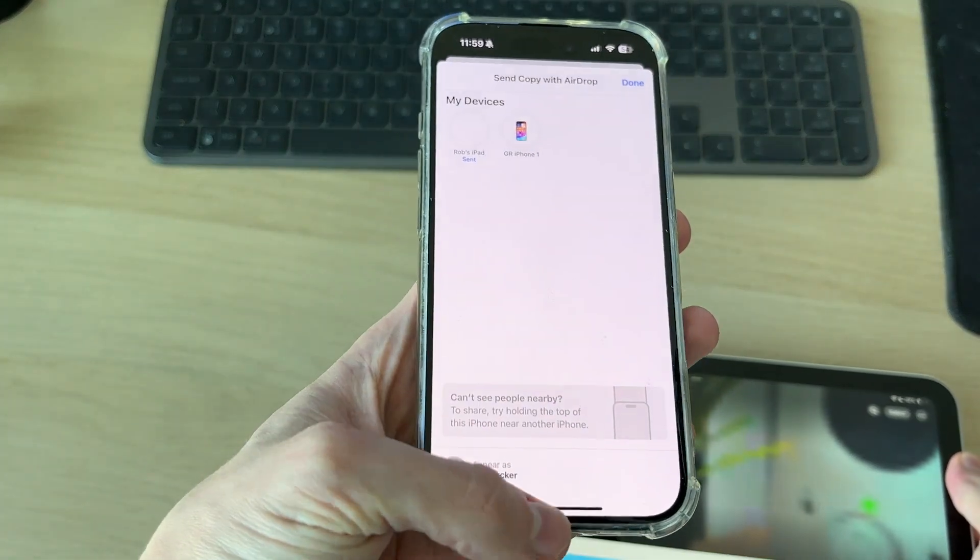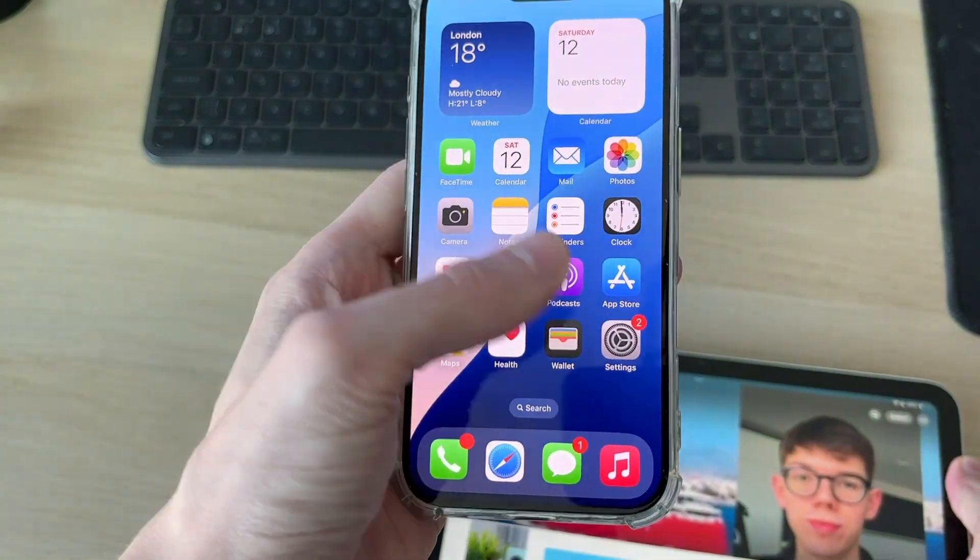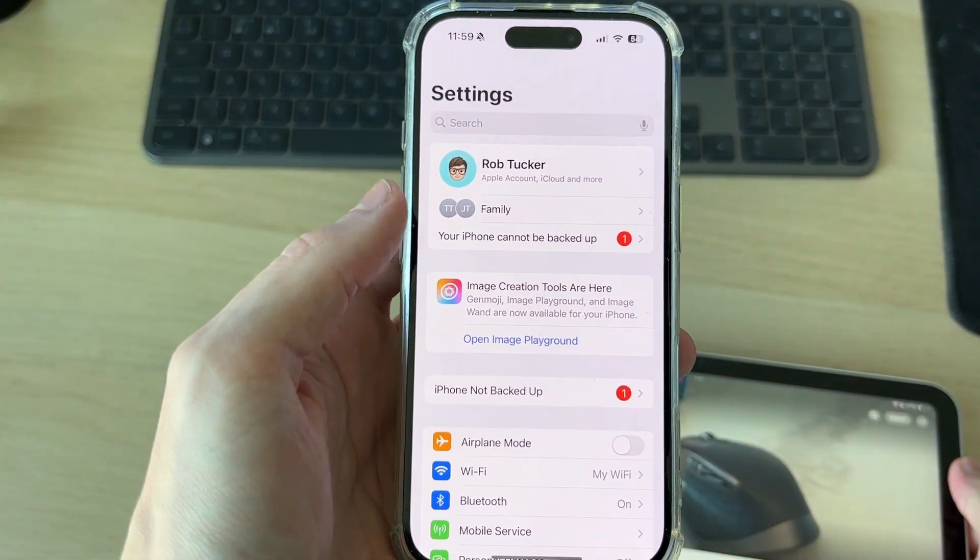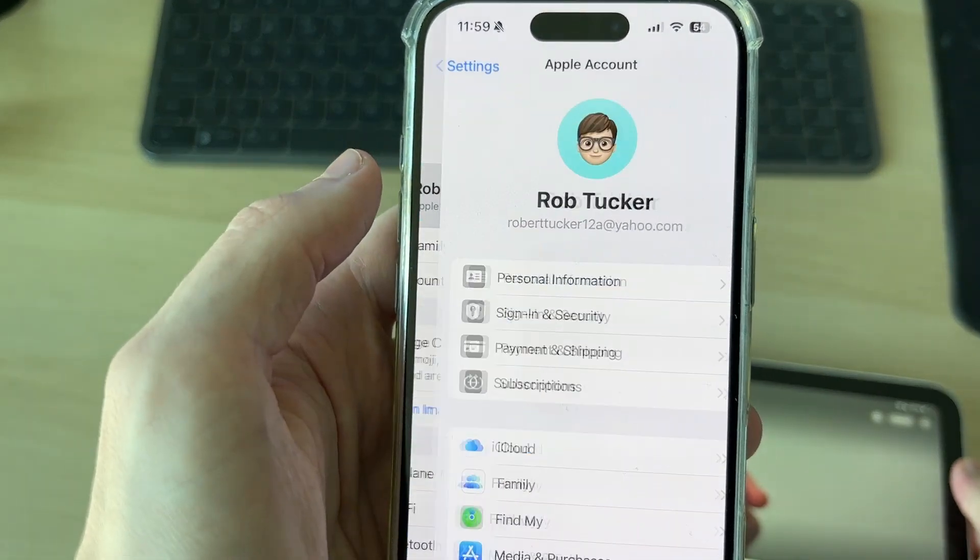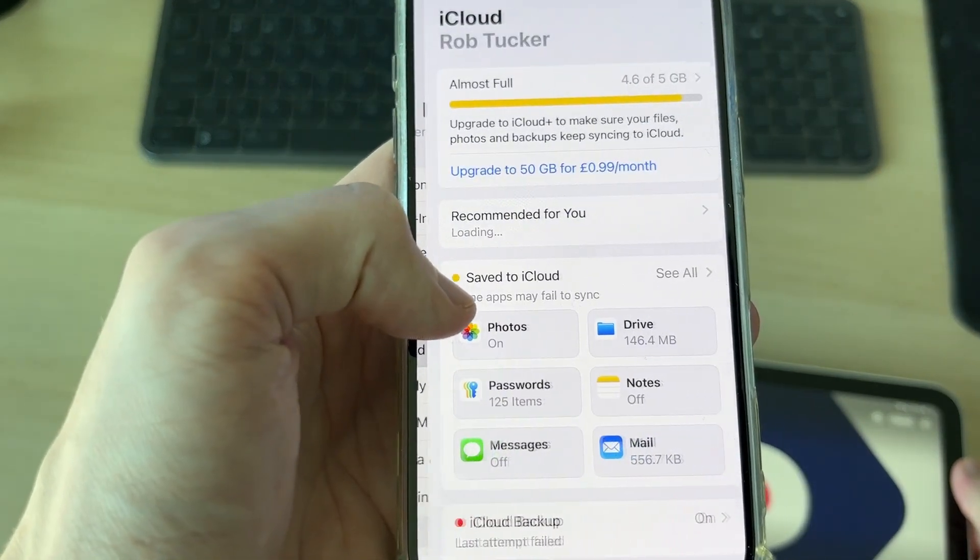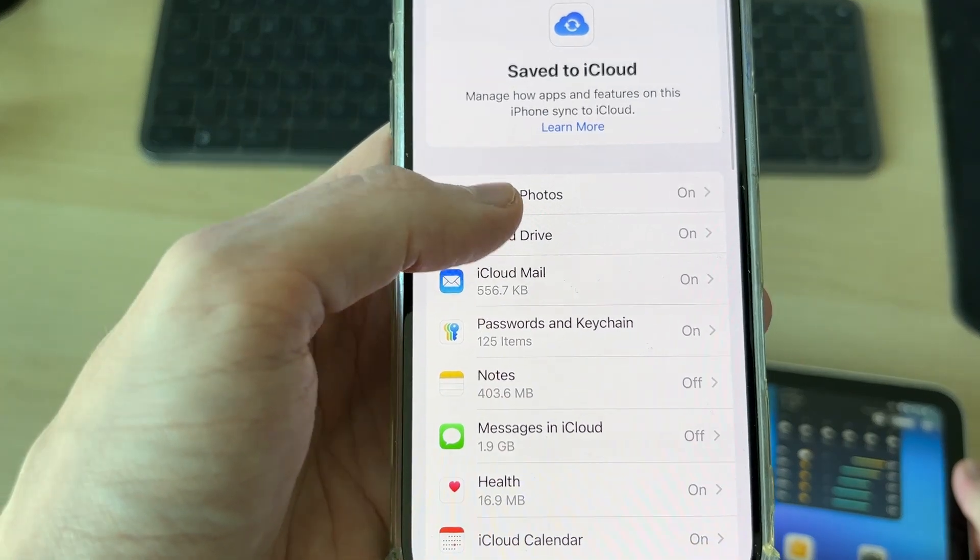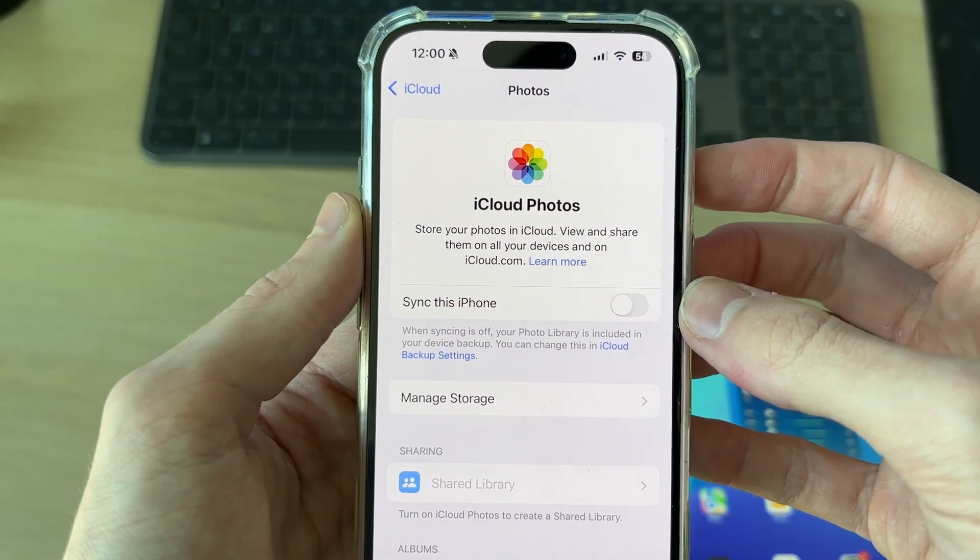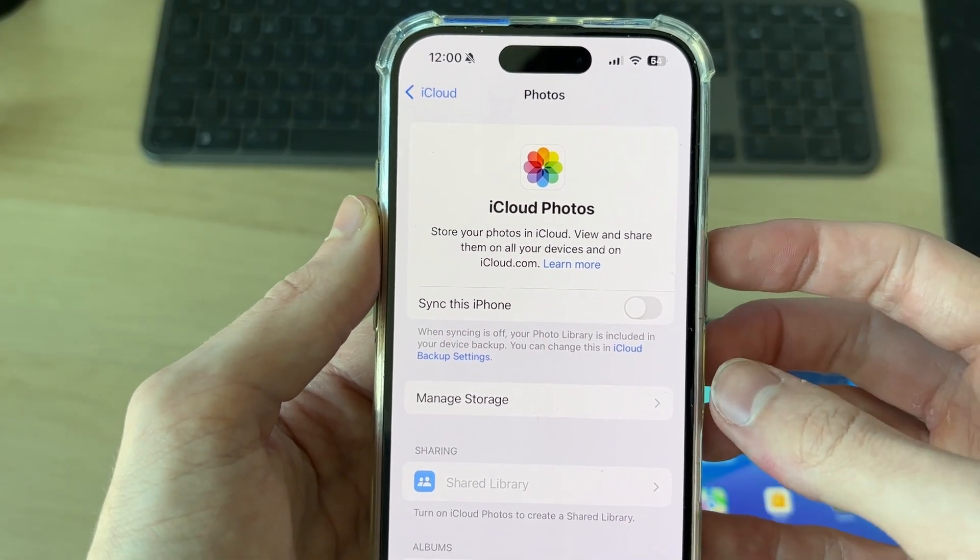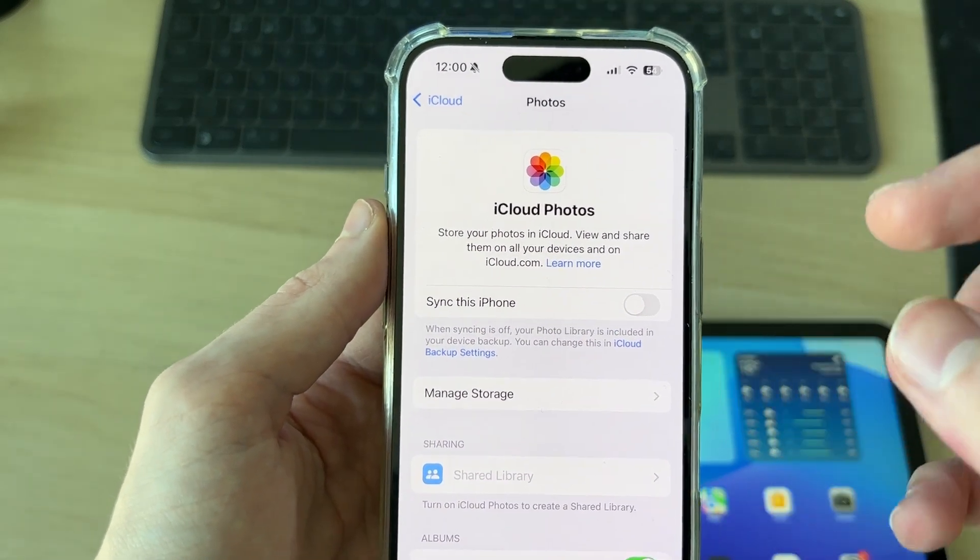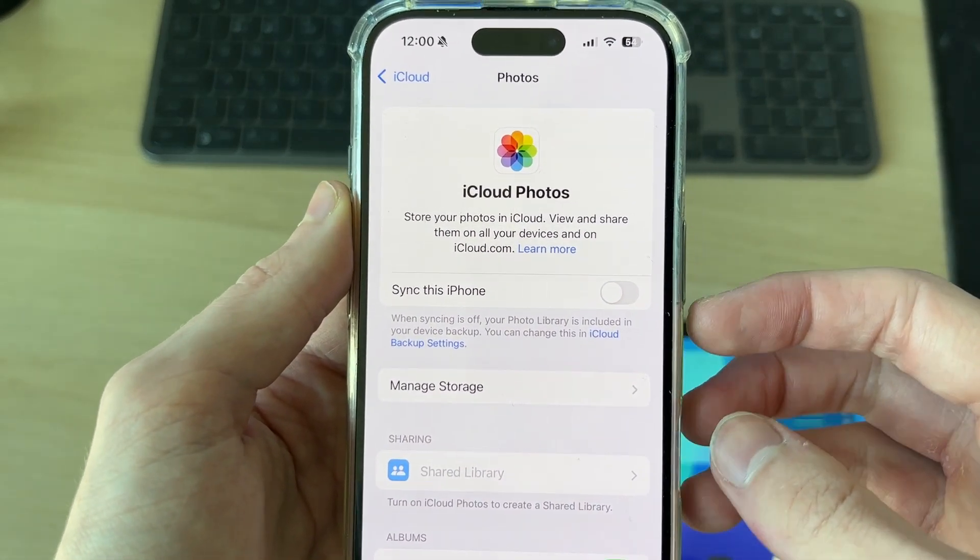Open up Settings on your iPhone, then at the top tap on your name and go down and press iCloud. Press Save to iCloud and find iCloud Photos. Switch on Sync This iPhone. Your iPhone photos and videos will then be uploaded to iCloud. You need to have enough space in iCloud to do this. If you've got a lot, you may need to purchase more. Let's switch that on.